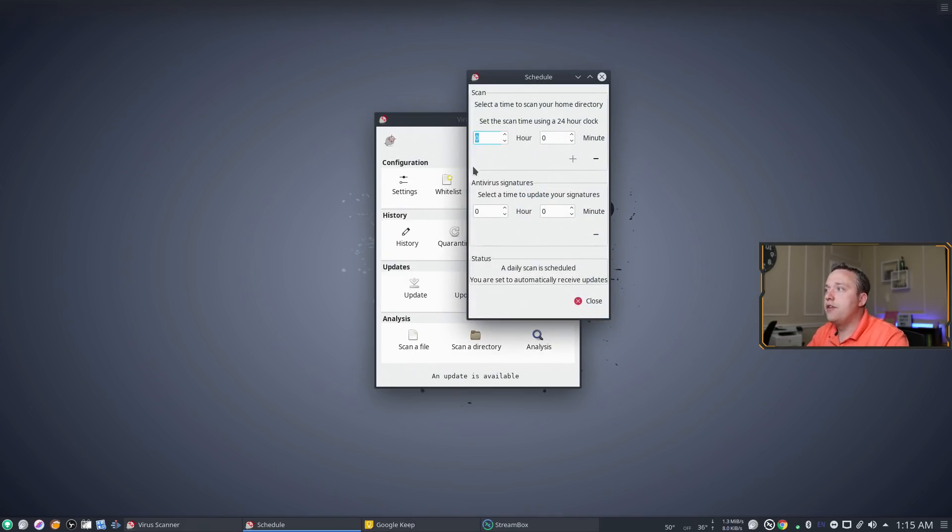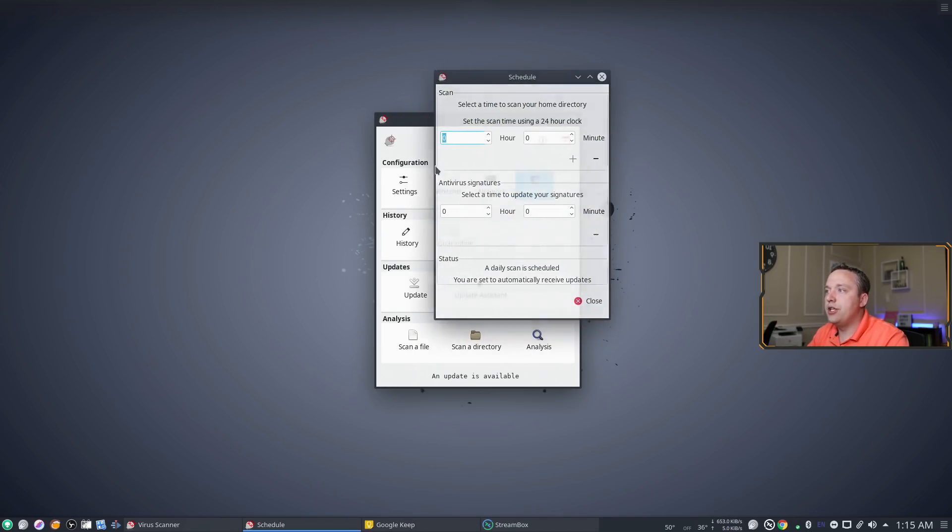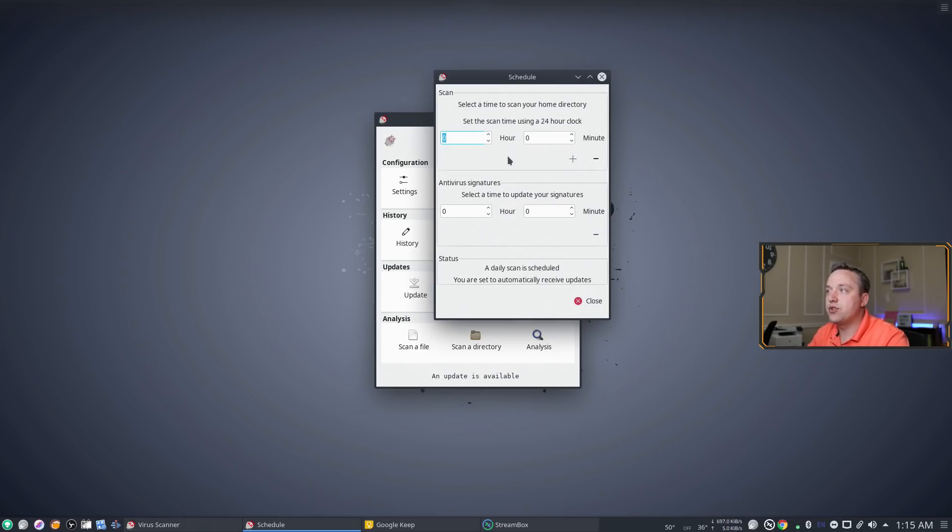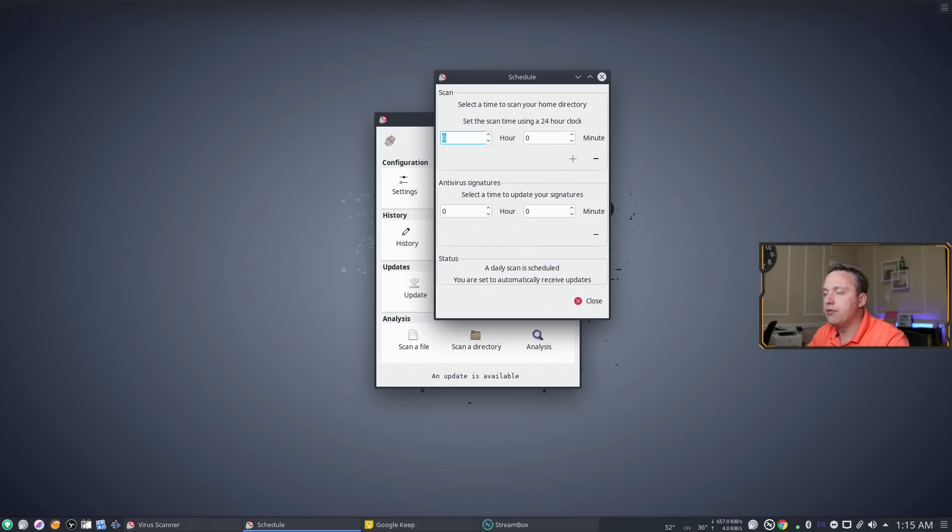Scheduler. This is where you would need to actually schedule your tasks. So I've already scheduled it already for I think midnight or 3 a.m., something in that neighborhood.